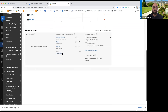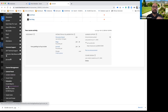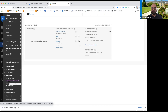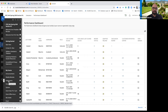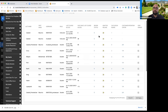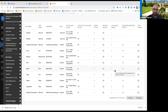Instead of being in the retention center, we're going to go to the performance dashboard on your left-hand side. This goes into the background of where the retention center is getting all its information. It shows you per student a more detailed description of what your students are doing.